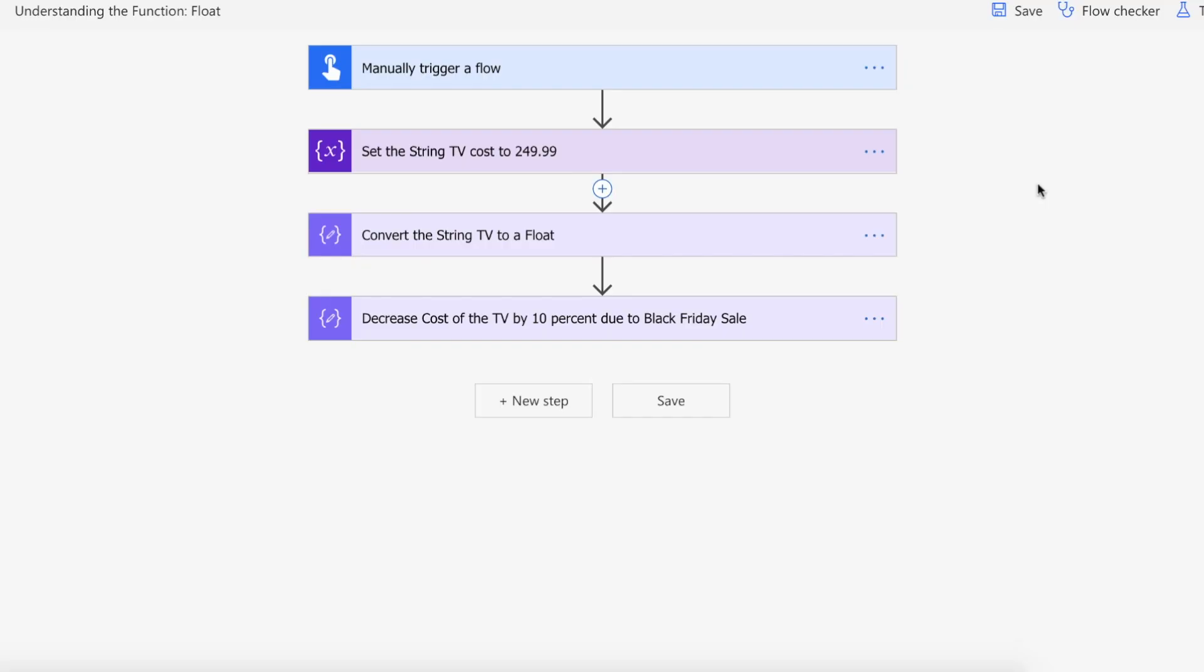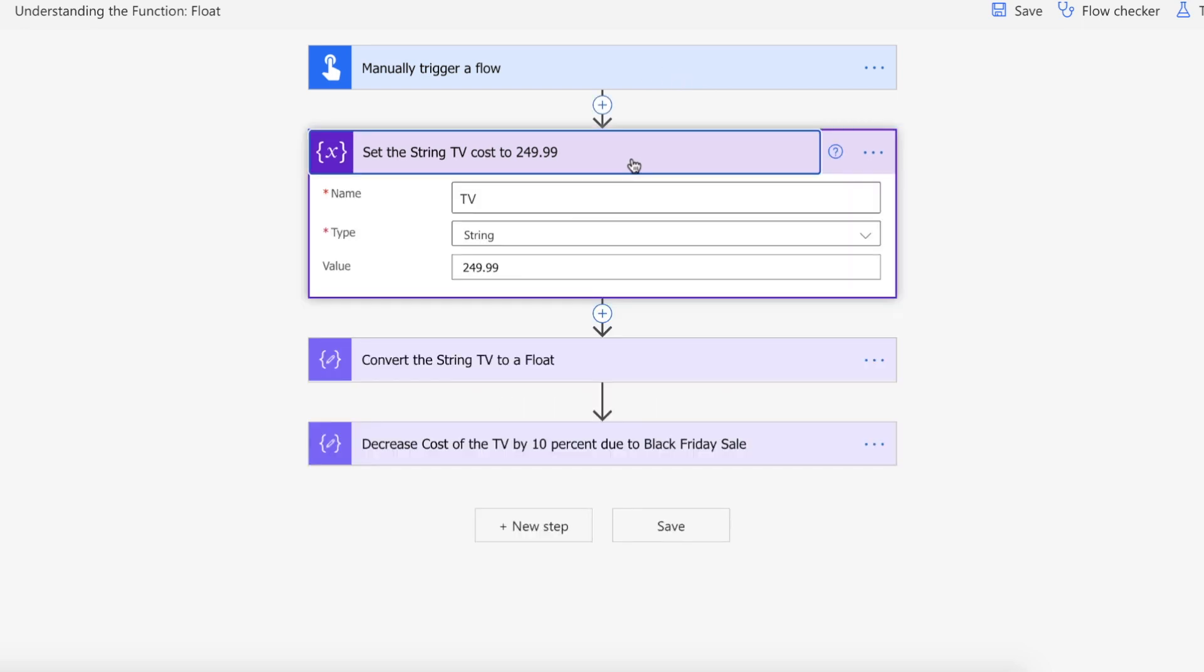Okay, we're on the Power Automate website. I've got a manual trigger for our flow example. To mimic what we discussed earlier about having a string come through, I'm setting up a string variable called TV and setting the value of that string to 249.99.